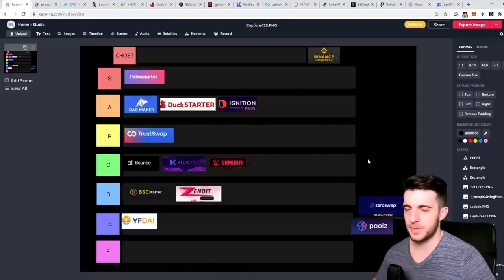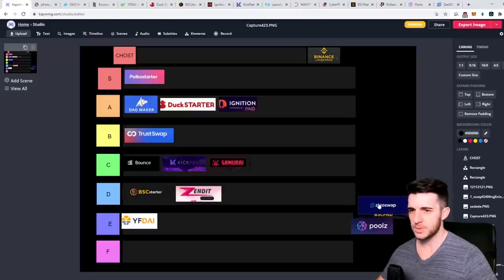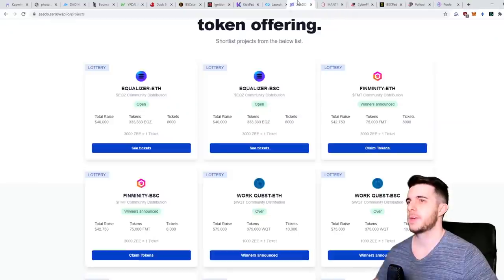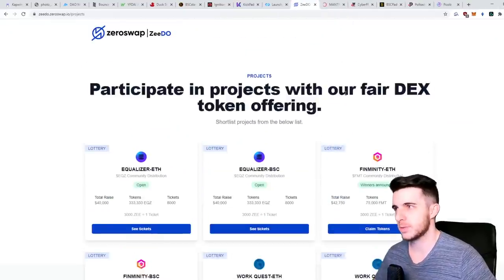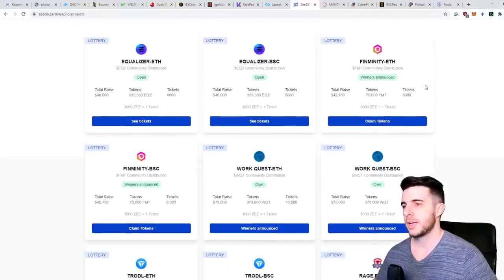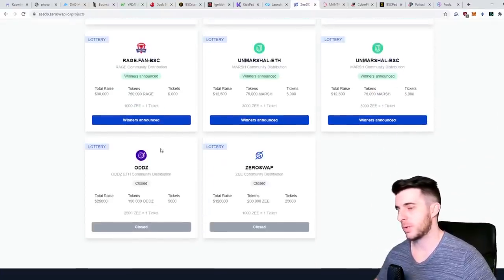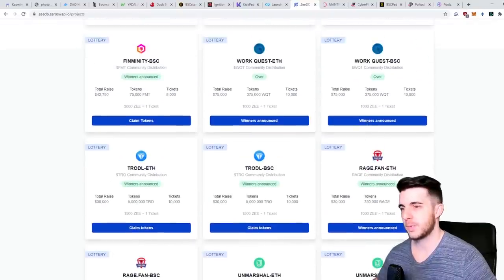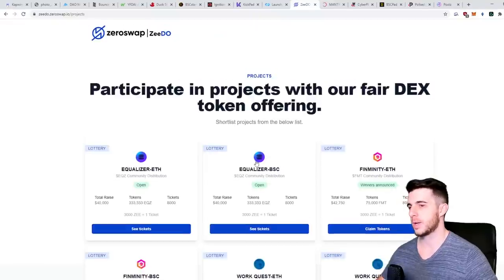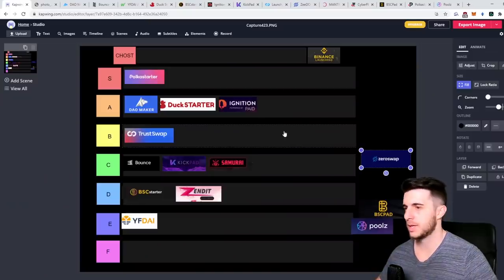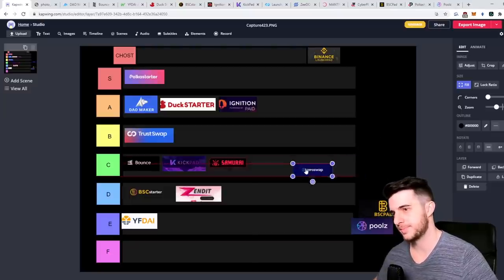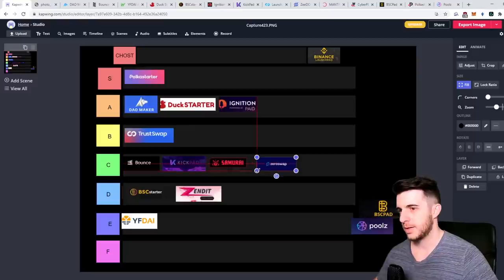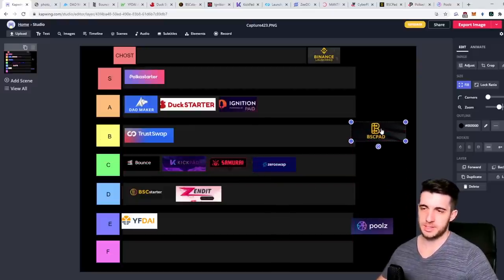Then next up let's go to ZeroSwap. ZeroSwap is the Zedo launchpad. From ZeroSwap website you can see the recent sales they had - Unmarshal was a really good one, same as Odds, Rage Fan did really well, did about 20x, Work Quest did okay, and Equalize is one that's open at the moment. Also for them you need to hold their tokens, so I will have to give it as well a C tier.